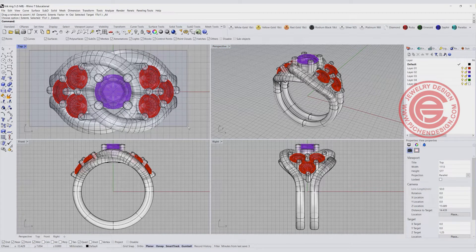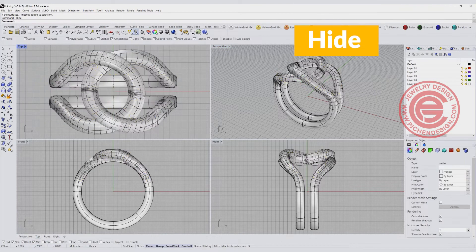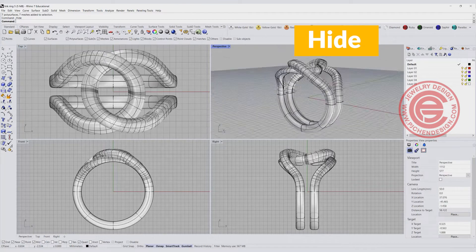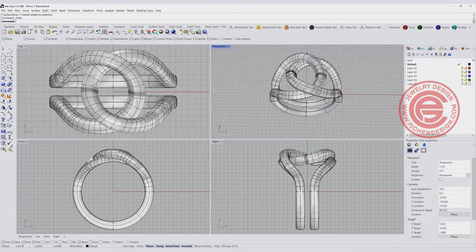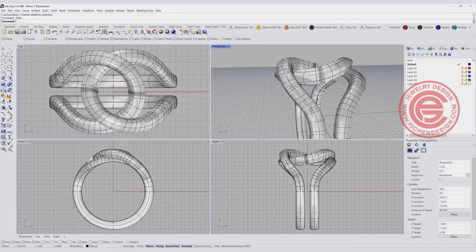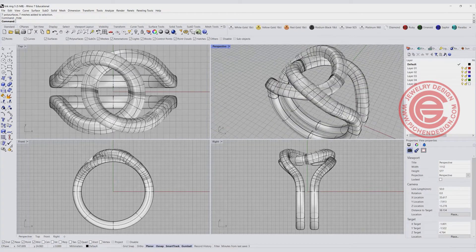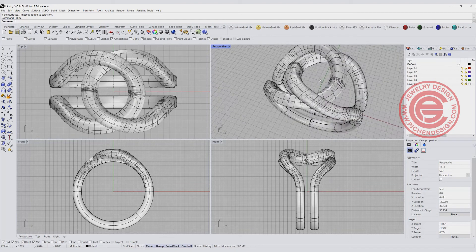I'm going to hide the stone first to show you the structure before we start from scratch. As you can see, I have a ring connected into one piece, and one of the rings on the side is higher than the other, so you will have this more dimensional look. That's starting from scratch.